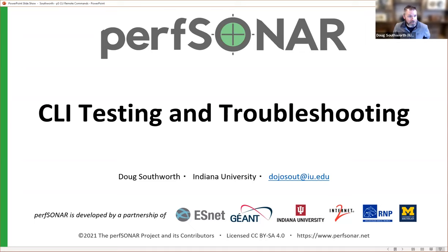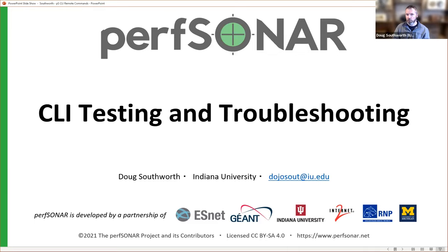Thanks again, Jason. Appreciate you giving me the kind introduction. We're going to talk a little bit today about a specific section of perfSONAR. This will be less of a general overview and more of an introduction to being able to use nodes to test from one node to another and do some troubleshooting. I'll talk briefly about what perfSONAR is, but we're going to dive into a slightly deeper topic today.